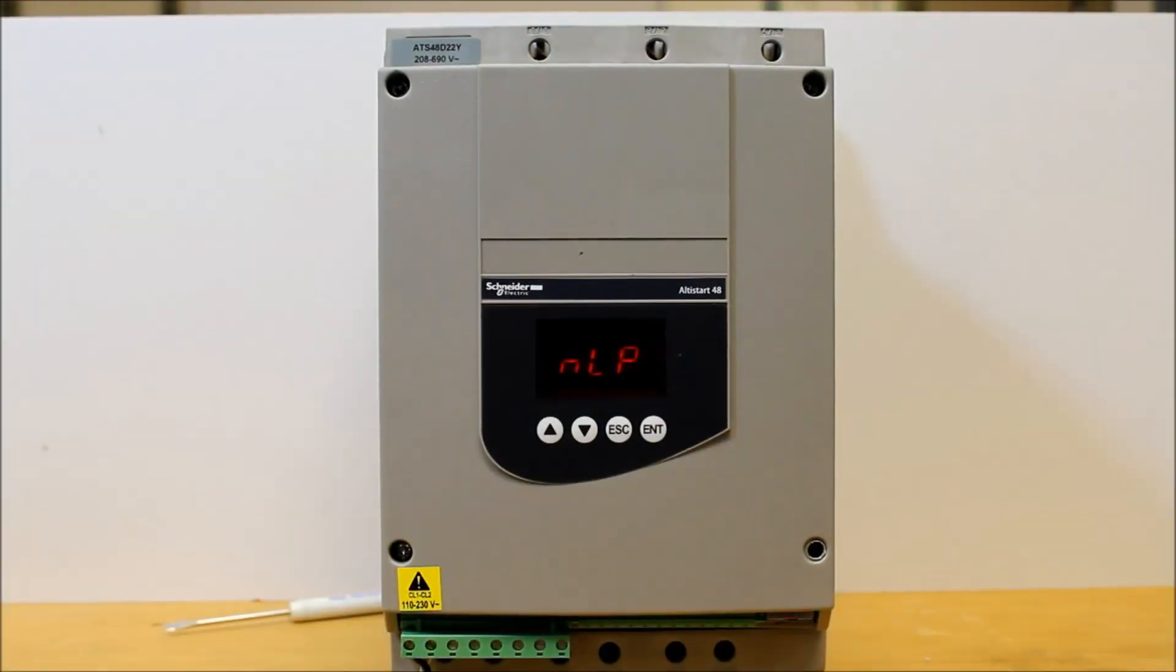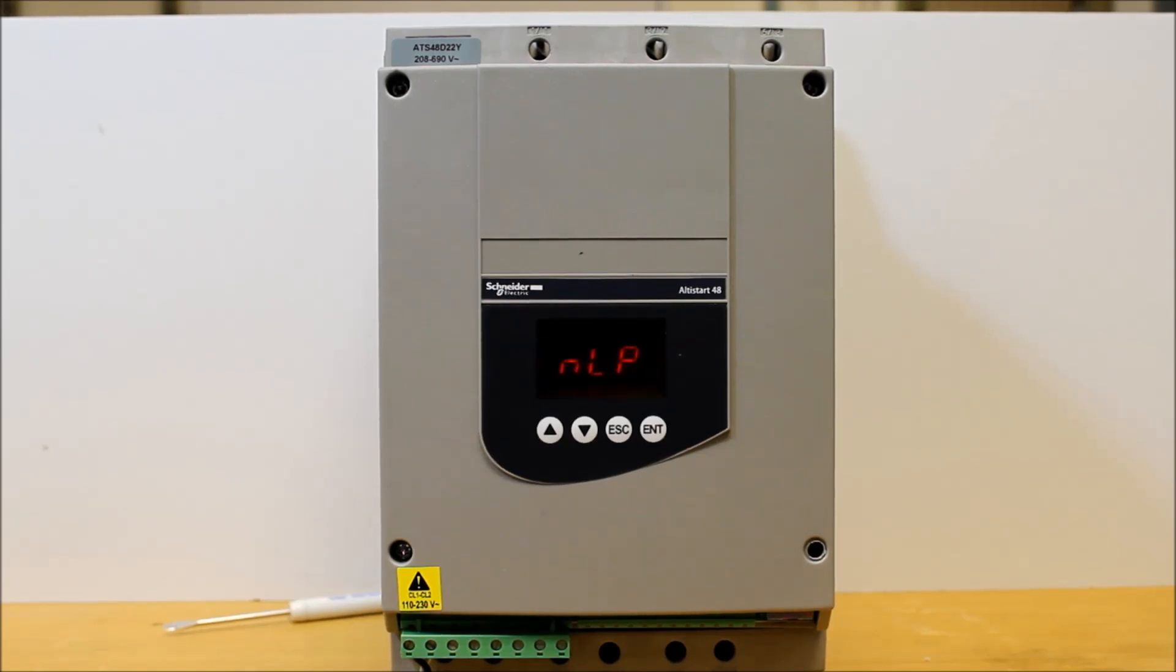In this video, we will show you how to perform a factory reset on the ATS-48 soft start.